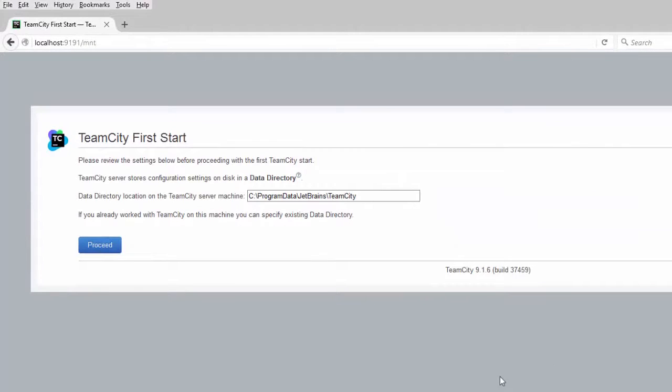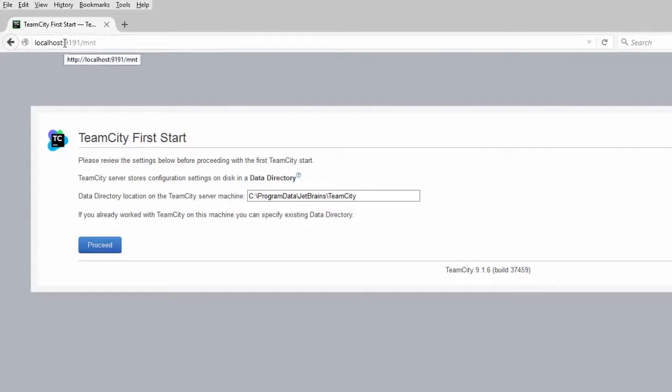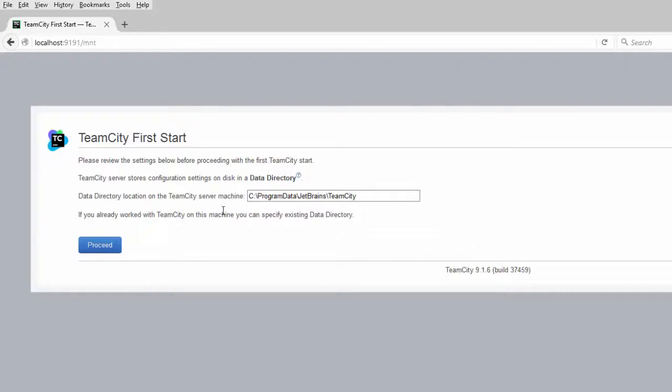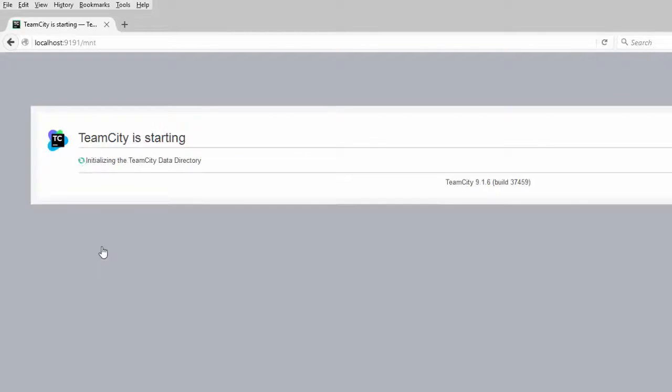So I'll have this checked to open the TeamCity web UI. So when I clicked on Finish, it opened my browser and went to localhost, colon 9191. And now I've got the TeamCity first start page. It asks for the data directory. I'm going to use the default directory and click proceed.